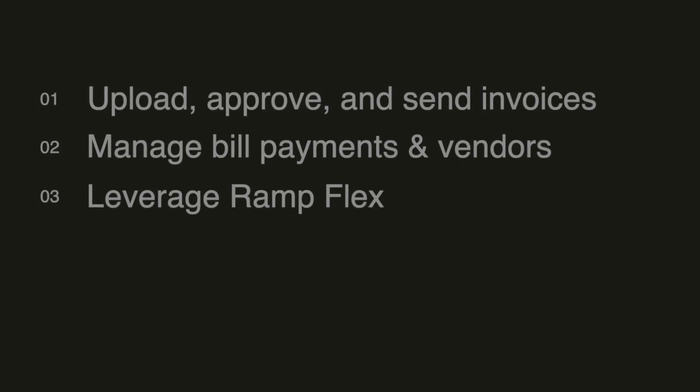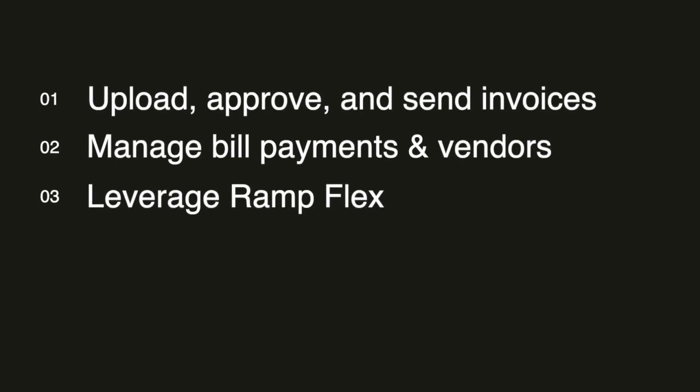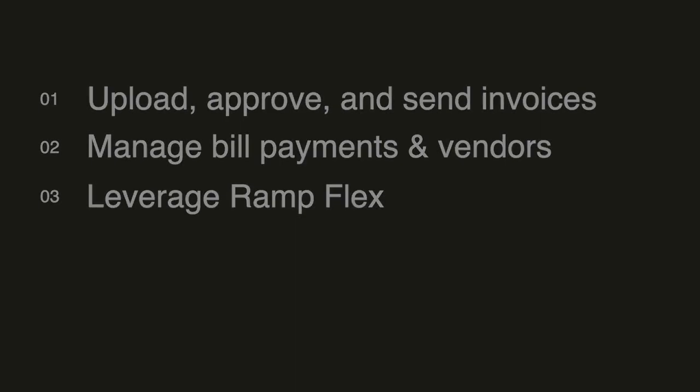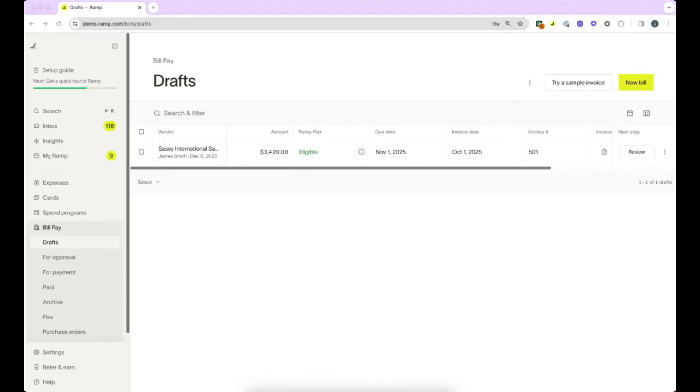Ramp's BillPay automates your accounts payable process, making it easy for you to pay bills in seconds. We support customers using QuickBooks Online, Xero, NetSuite, and Sage Intacct integrations.